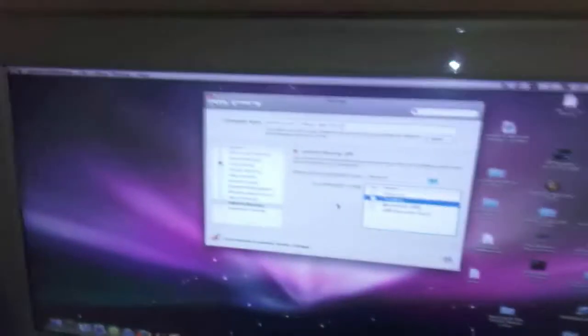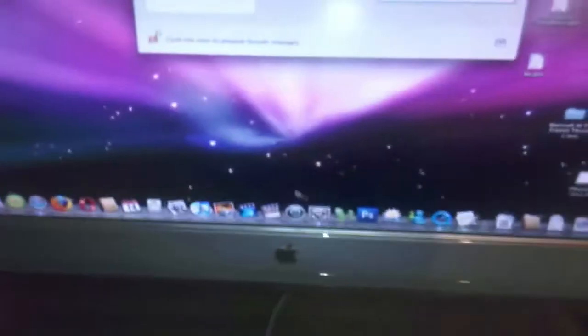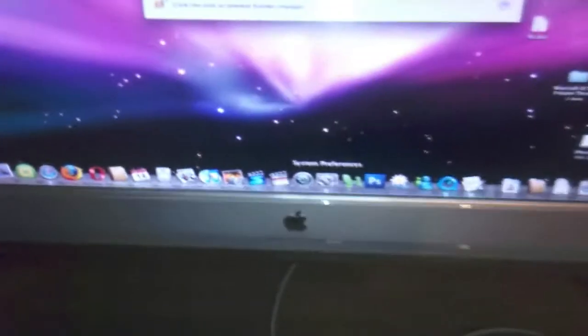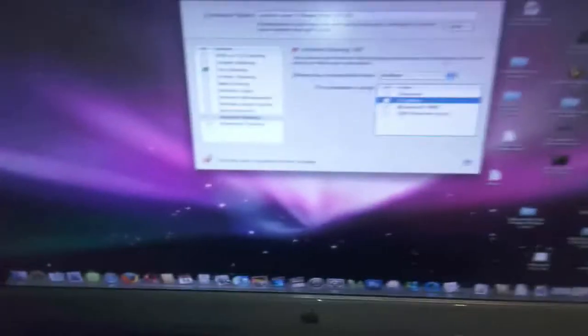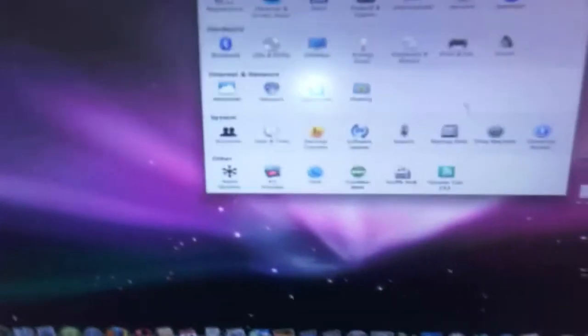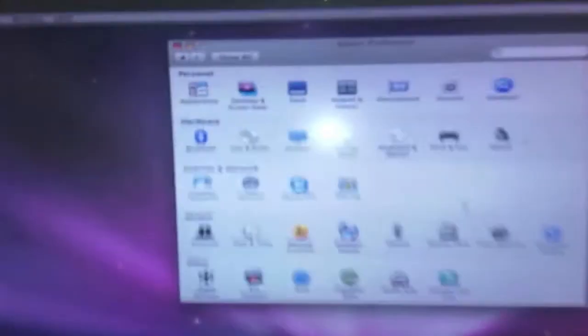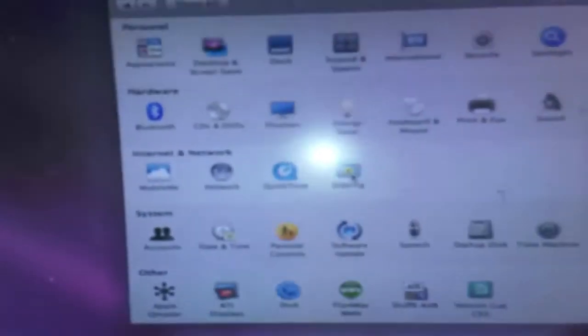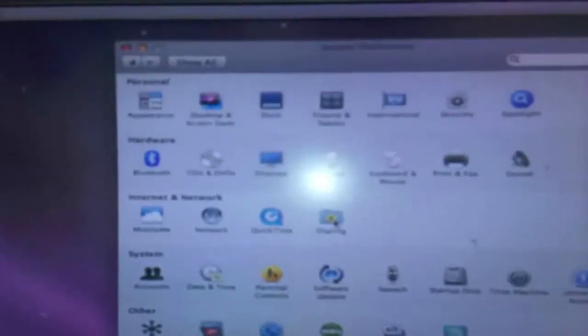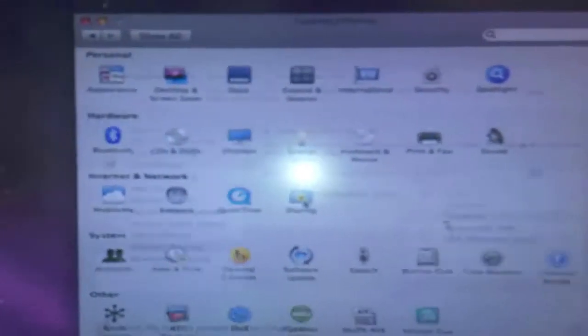Now what you need to do is go to your Mac OS X, and then you go to the System Preferences, which I've already got up here, and you go to the column where it says Internet and Networking, and you click on the Sharing box, like so.